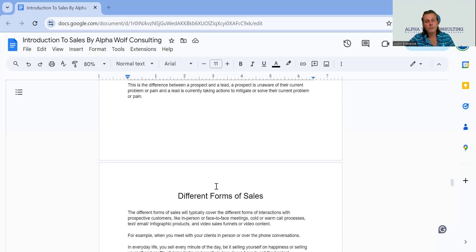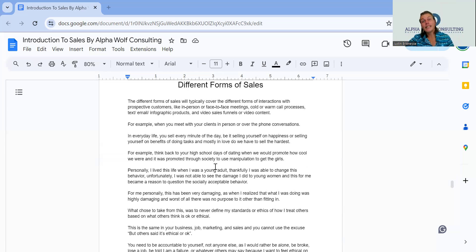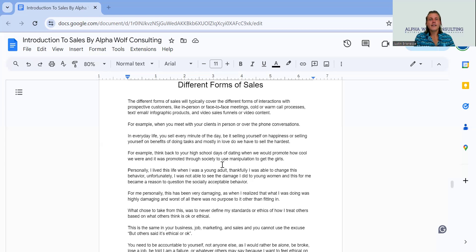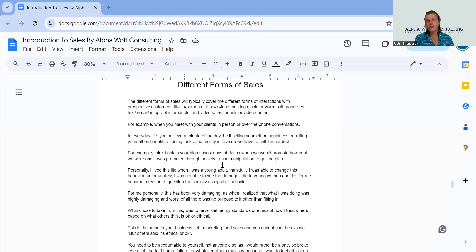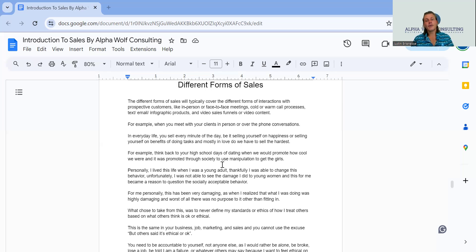There are many different forms of sales and many different aspects of sales: cold sales, hot sales, face-to-face sales, over-the-phone sales, online meeting sales like Zoom, email sales, text sales. All these different forms of sales are just channels of communication — different forms of sales equal different channels of communication. The different ways that we interact and communicate with one another are the different ways we sell.